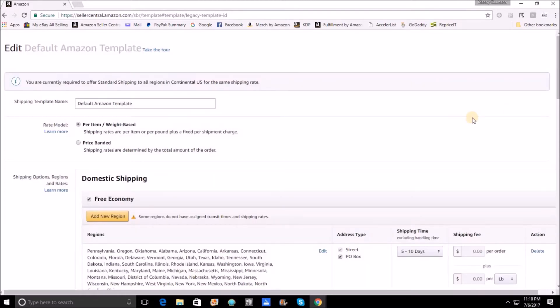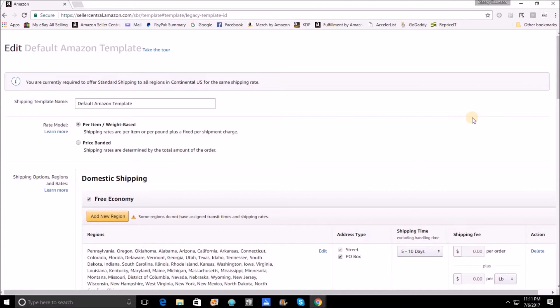And now you're going to be able to edit this template and change it so that you can put free shipping where you want it. What I'm going to do is show you how my settings look and how I differentiate between economy shipping, standard shipping, as well as your priority and your two-day shippings. Do I also offer free priority or two-day? No, I don't.